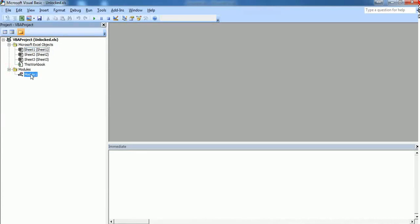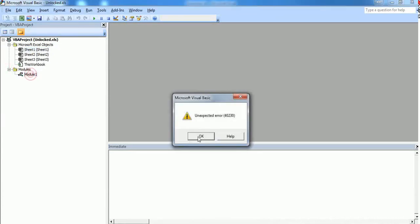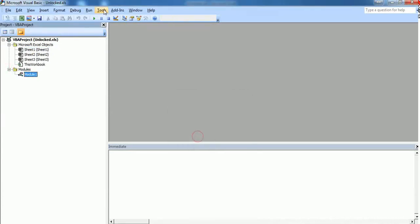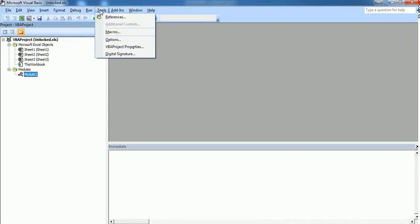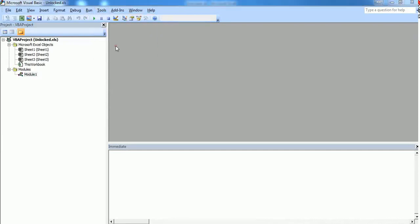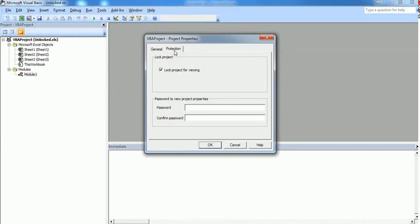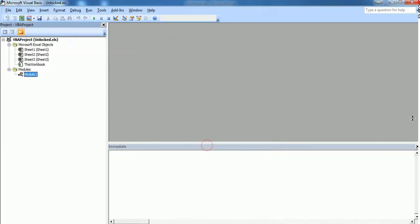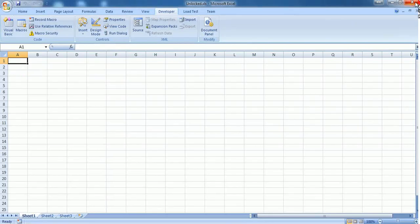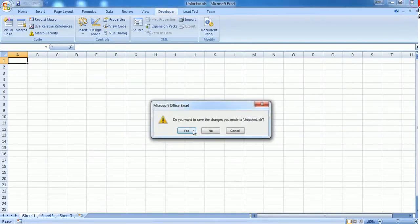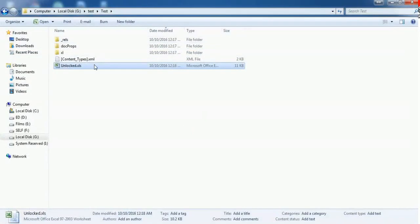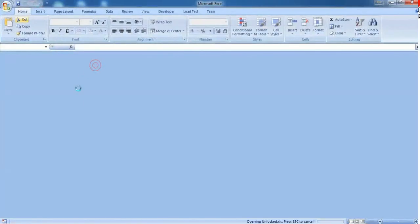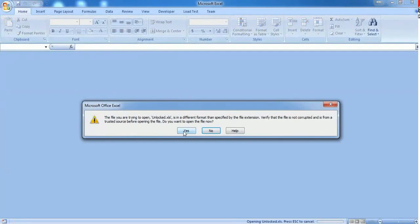Now you cannot see the module. What you have to do is go to Tools and VBA Project Properties. Click on the Protection and uncheck the "Lock project for viewing" and click OK. Close it and close this one. Don't forget to save the changes.